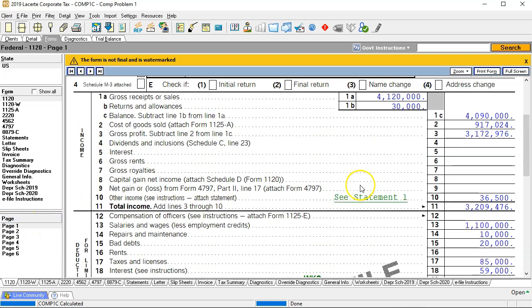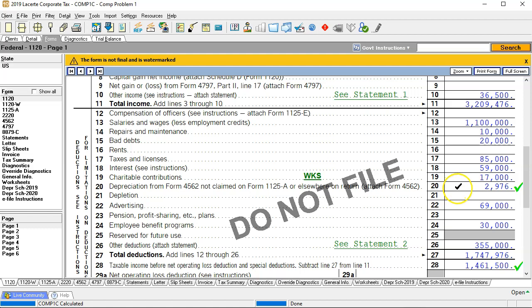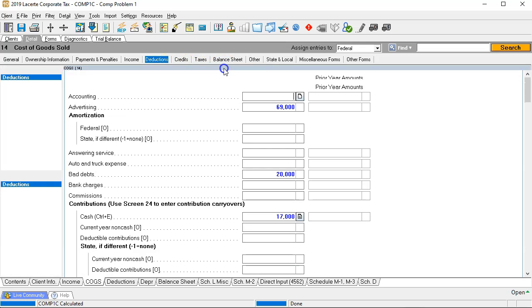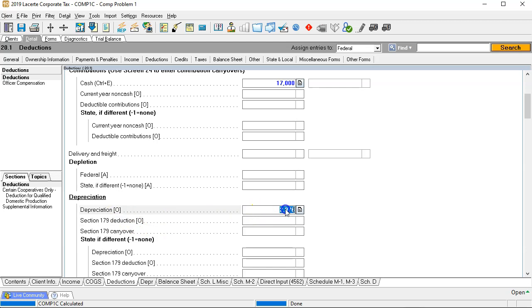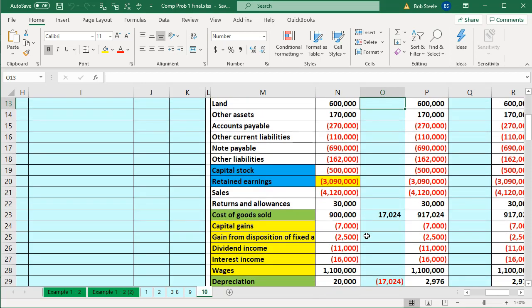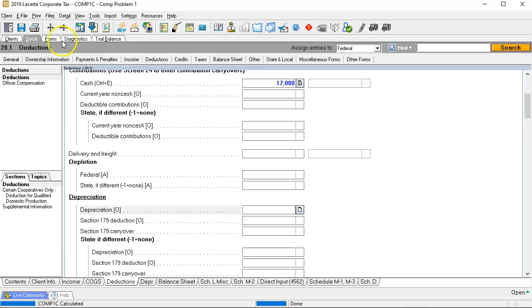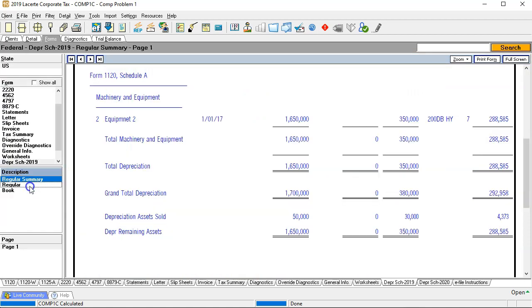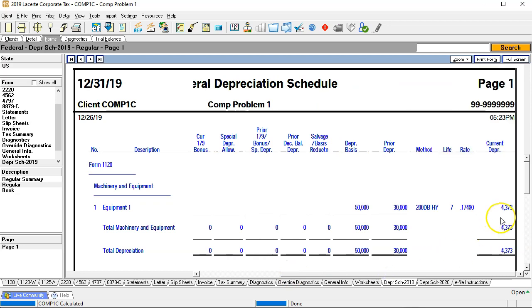I'm going to go back up to page one and scroll down to the 2,976. We overrode this number, so I'm going to remove the override by going into the deductions data and deleting both the items and the adjustment we put in there. Now the software calculates 4,373. Does that make sense? Going to the depreciation schedule on a tax basis, we have the 4,373 — so that looks correct.